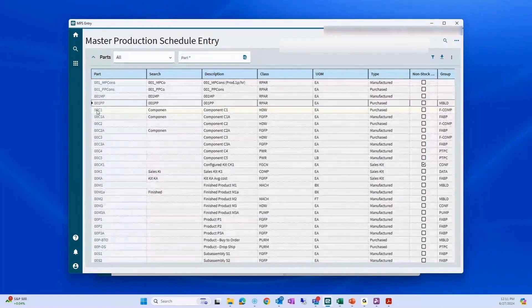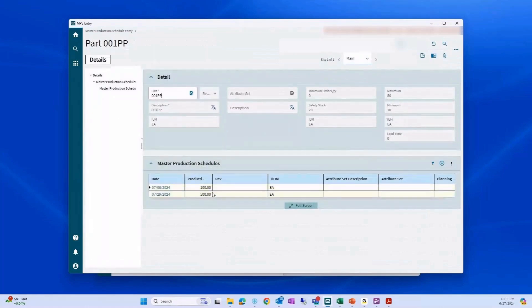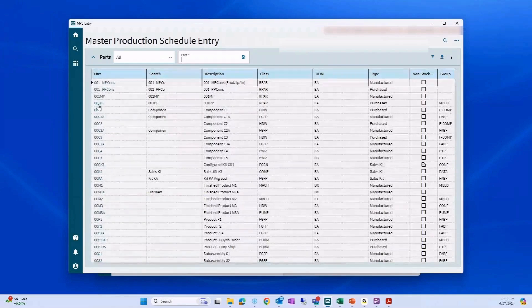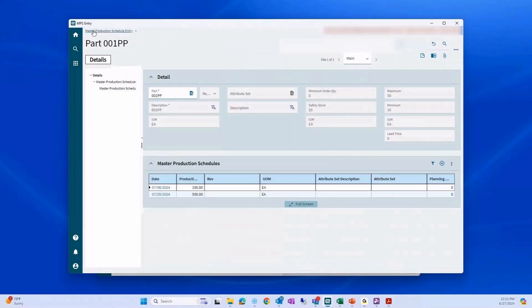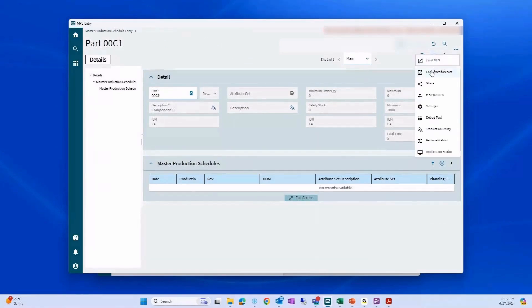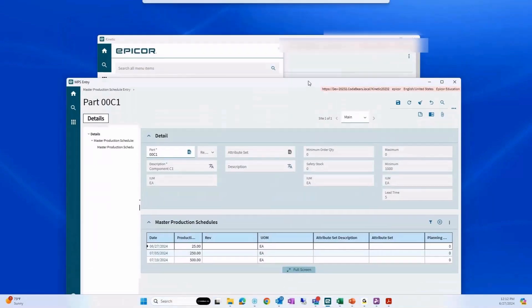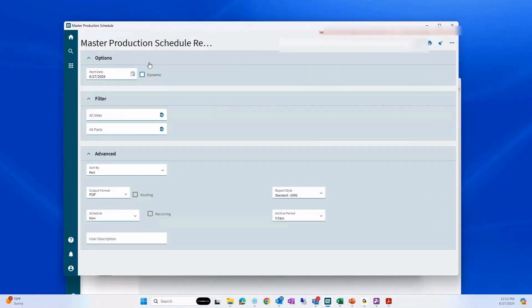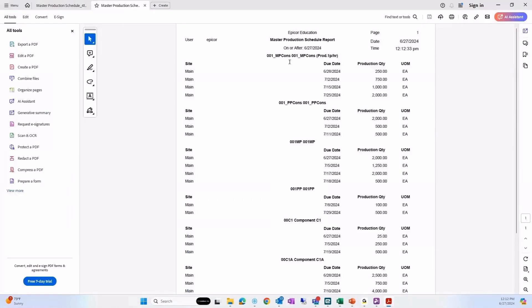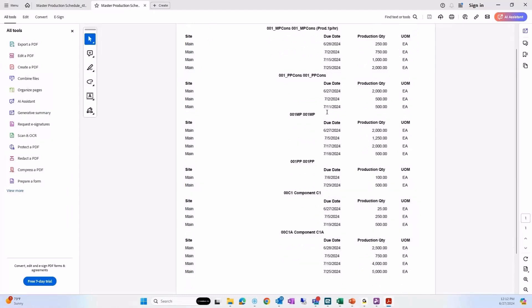Let's just do one or two more. I believe there's a forecast in here. This one already has a master production schedule — this is the one that was on the report. We'll do one more: go back into master production schedule entry, our parts should load up. I believe we had a master production schedule up a level. We don't here, but I think we have a forecast, so let's go ahead and bring that in. Now we have a number of records here. Let's take a look at our MPS report — starting today for all sites, all parts. And that gives us our complete master production schedule for all the parts we both brought in from our forecast and created manually, with due dates and production quantities for each part.